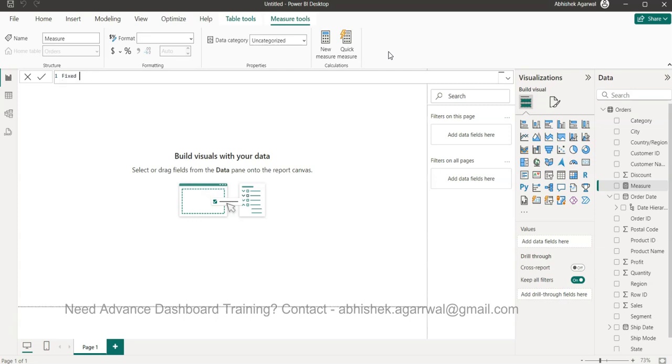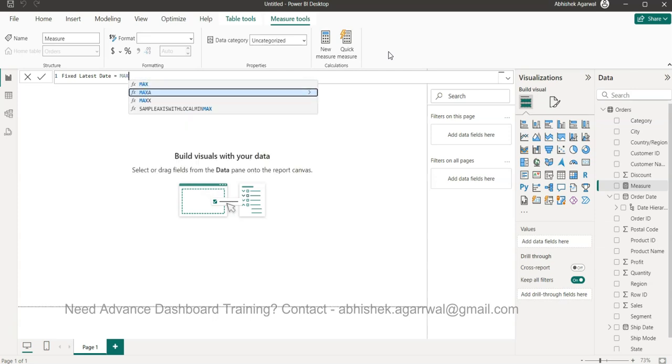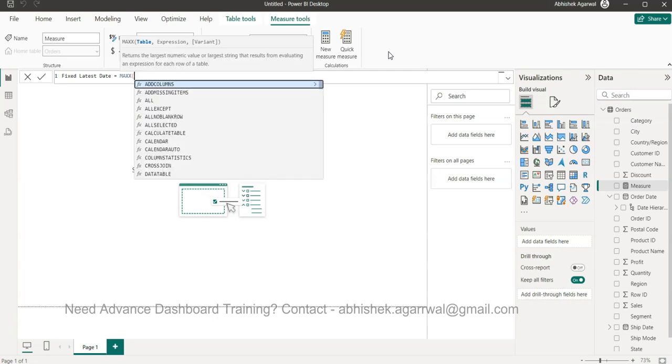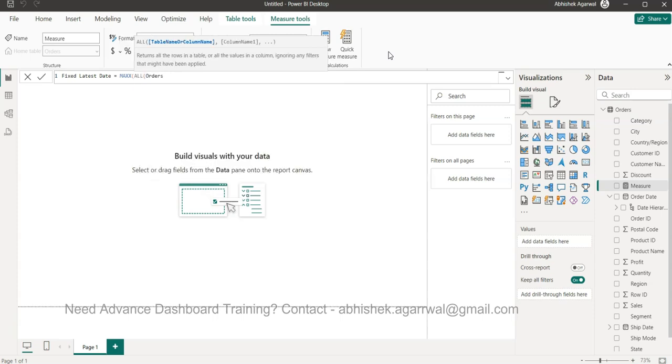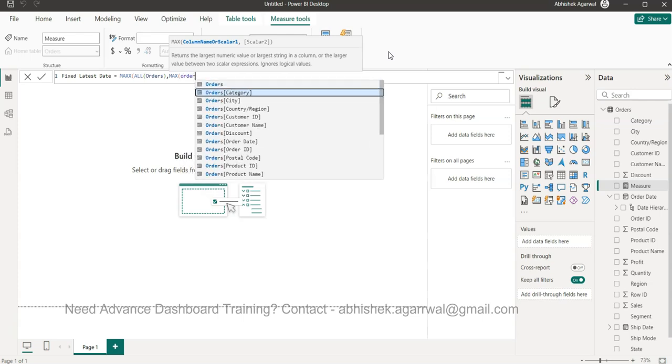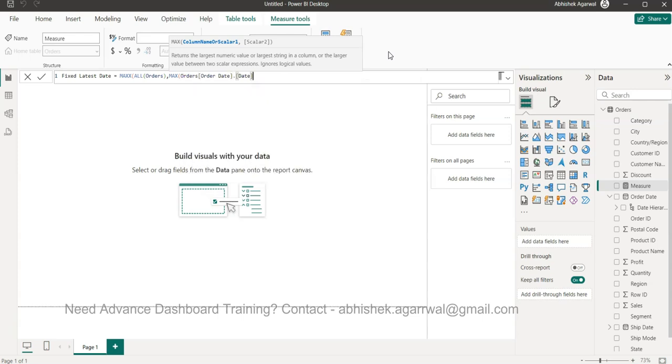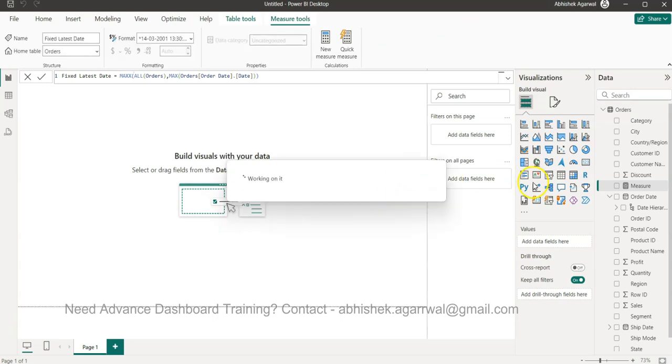That is basically our anchor date based on which we can find the rest of the information. We'll call it fixed latest date, and this will be based on the MAXX function which will allow us to take a table. We want a table so that it is not impacted by any filter, so we'll use the ALL function. We'll take orders, and then we will produce the expression which is the MAX expression, and we need the order date and the date part of it.